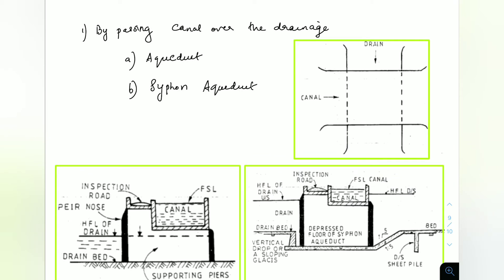Cross drainage work means that we are providing a canal and a drain — a drain is a river body or something like that — at different levels. Maybe they are at the same level, or the canal is below the drain, or the drain is below the canal. So these are the three ways: canal and drain at the same level, canal below drain, and drain below canal.